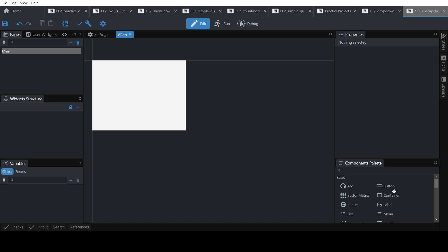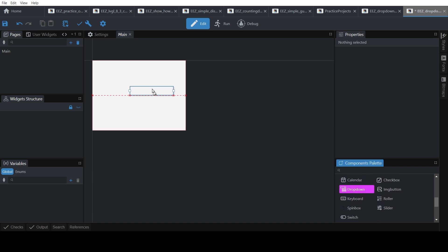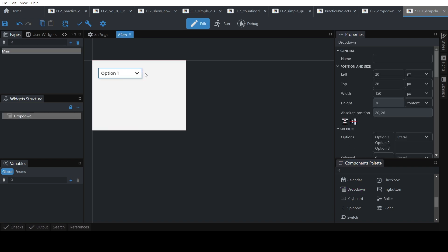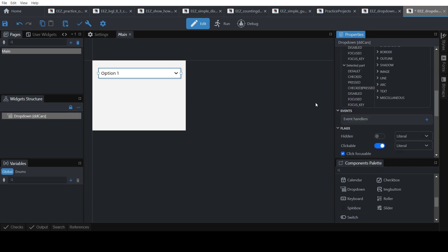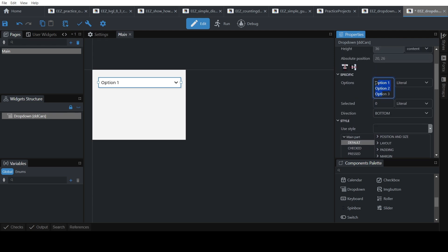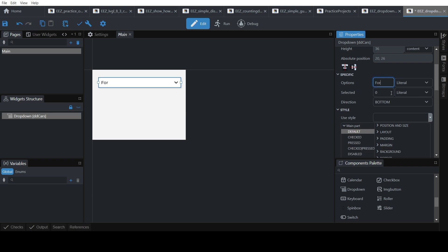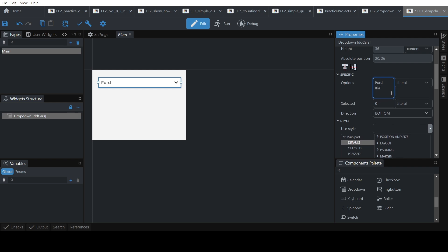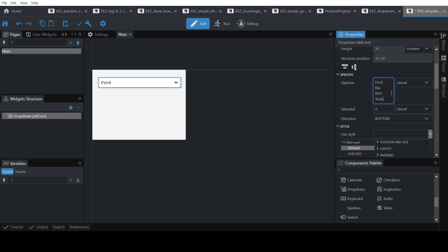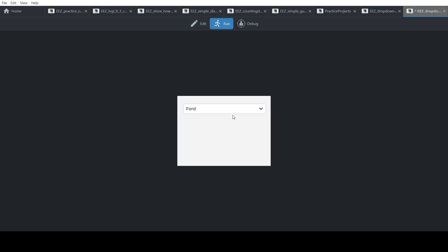Now we are ready to add GUI elements. Find the drop-down box, add it, give it a name — 'cars'. We'll add car names as options. Here we add the options to the drop-down; I will later show you how to do it dynamically. Let's add Ford, Kia, BYD, and Tesla to get started. Now if you run it you'll see they've been added.